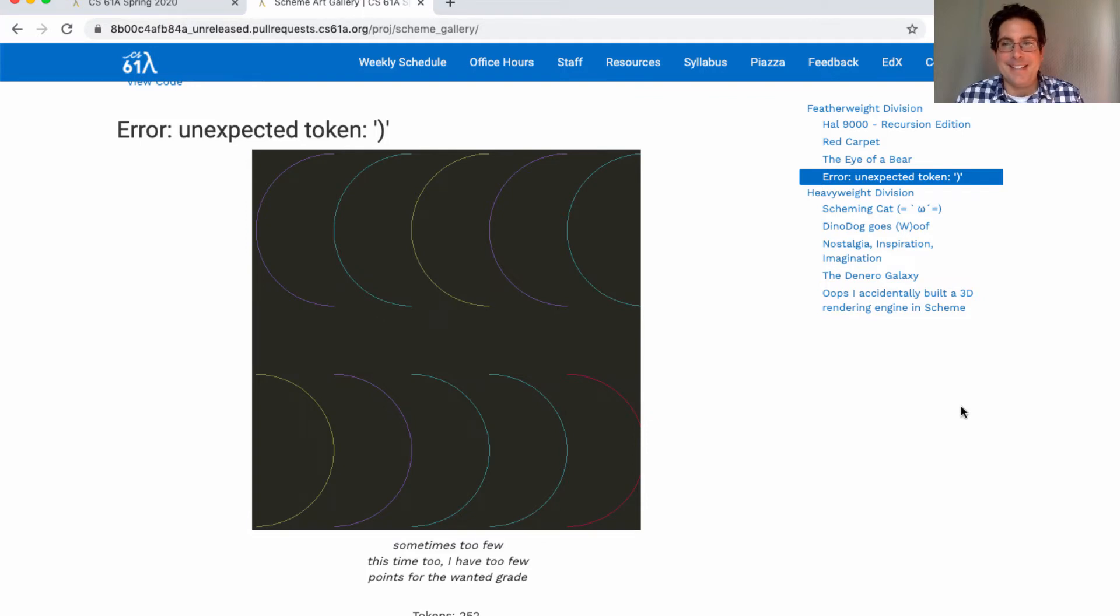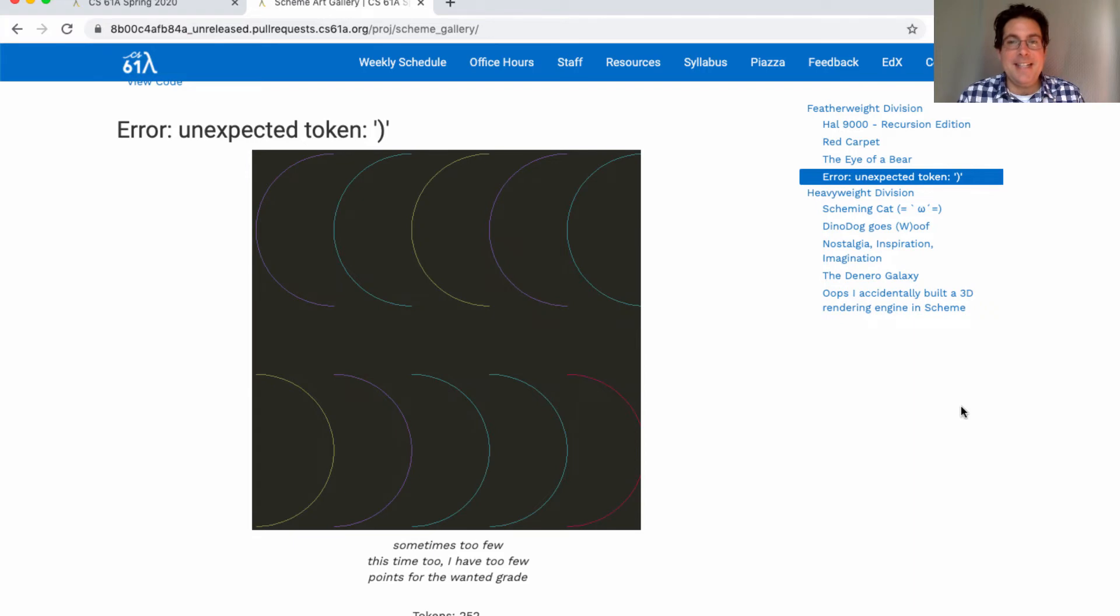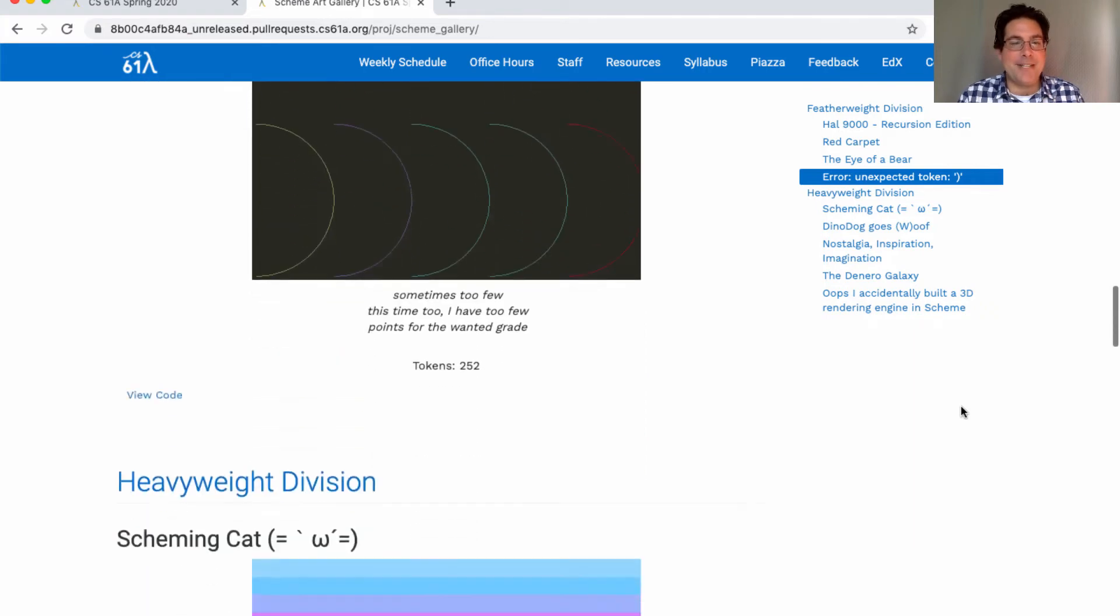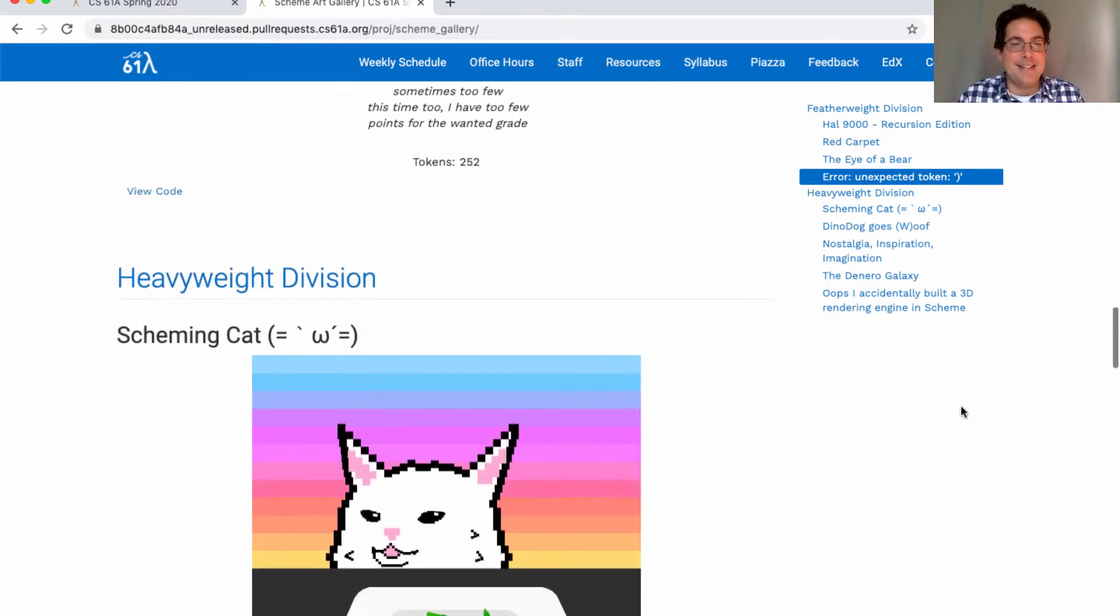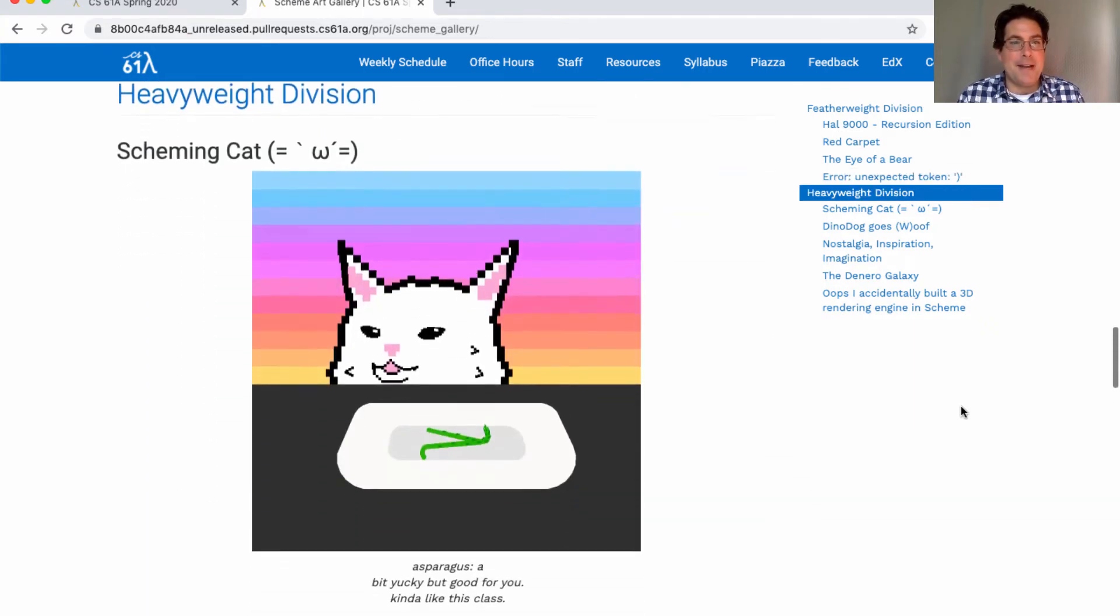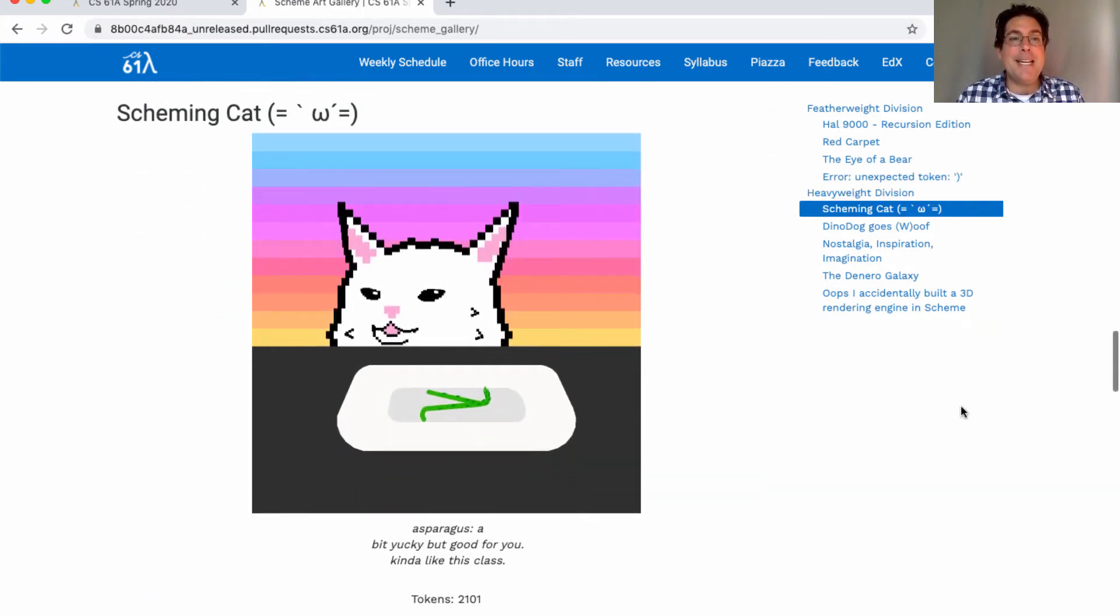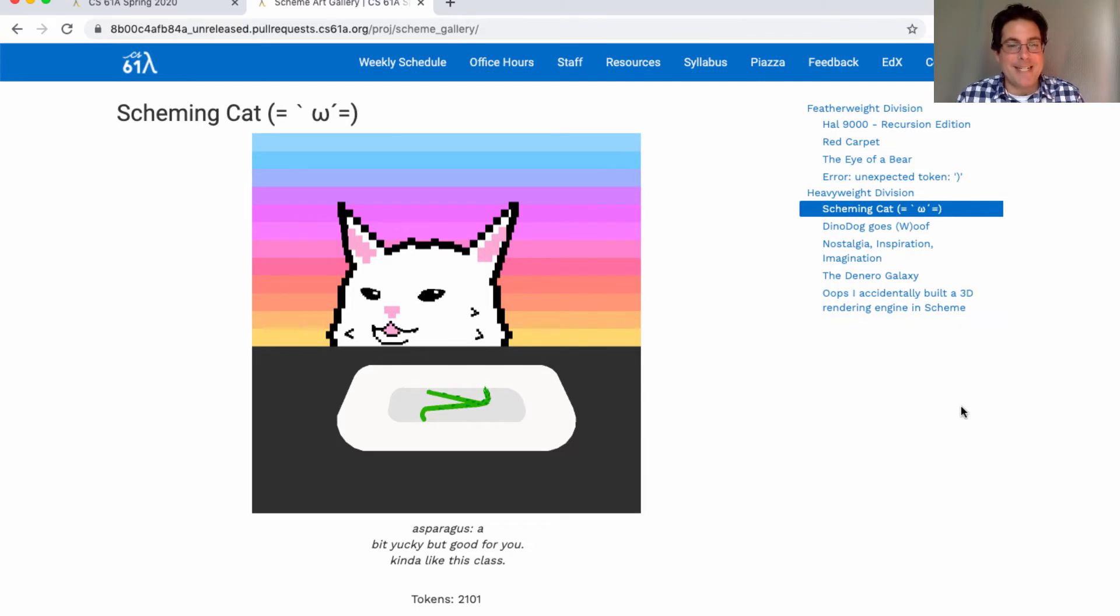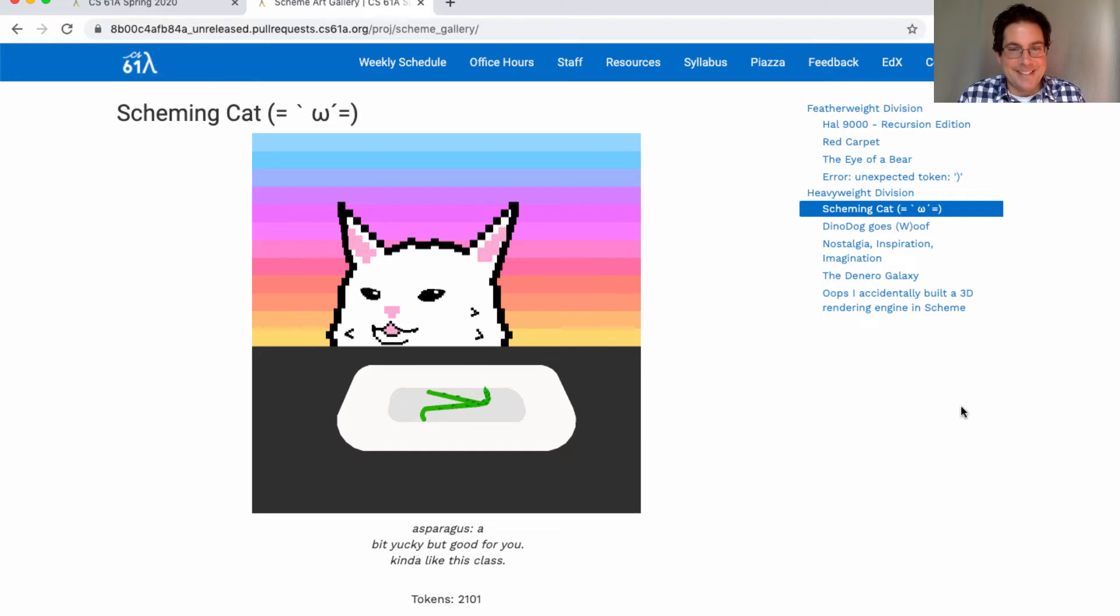In the heavyweight division you have Scheming Cat. Asparagus, a bit yucky but good for you, kind of like this class. Very good. Do you notice the lambda shaped asparagus with the little asparagus leaves?